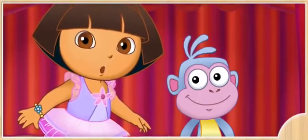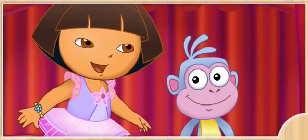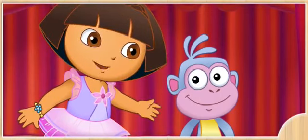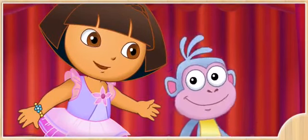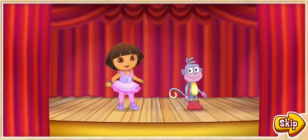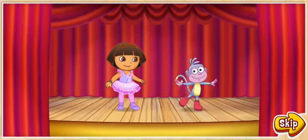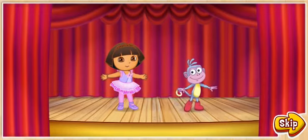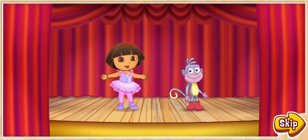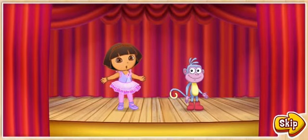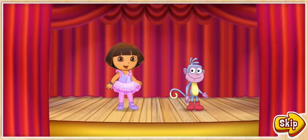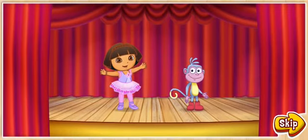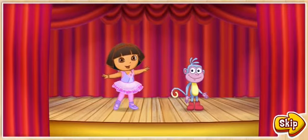Hola, soy Dora, and this is my best friend Boots. We can't wait to dance for all our family and friends. The big dance show is about to start. Will you help us make a special dance? ¡Fantástico! Let's get started.